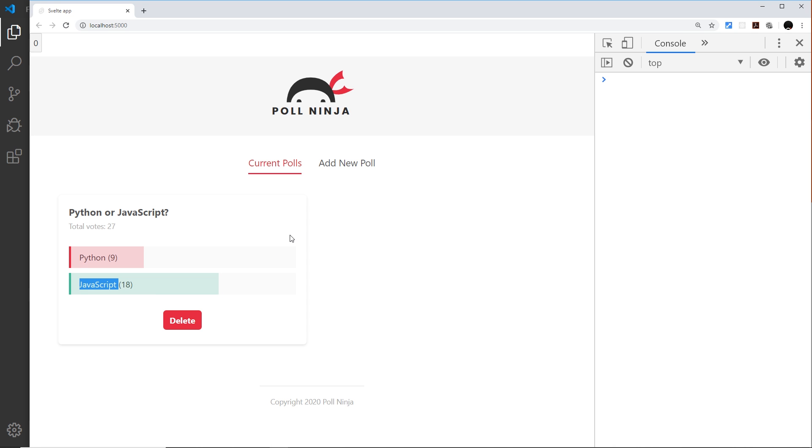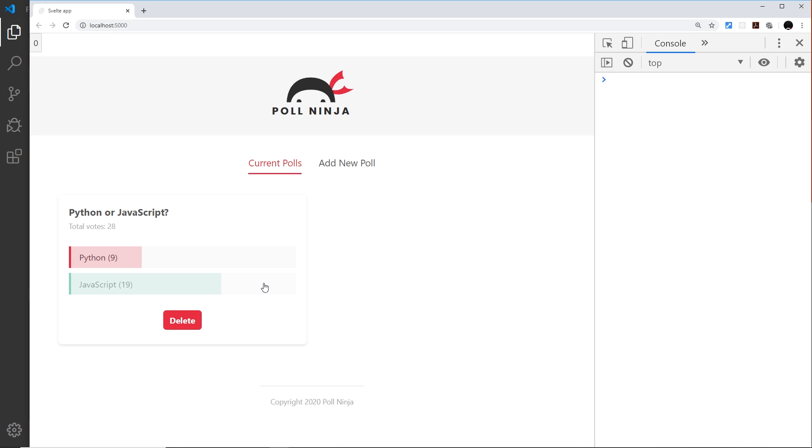Instead we're going to use something known as tweens or tweened stores. Tweening is the process of generating frames for a movement. Svelte has a tween store built in that generates a series of values for each frame between a starting and ending point, so we get a smooth transition of values rather than a quick jump from A to B.